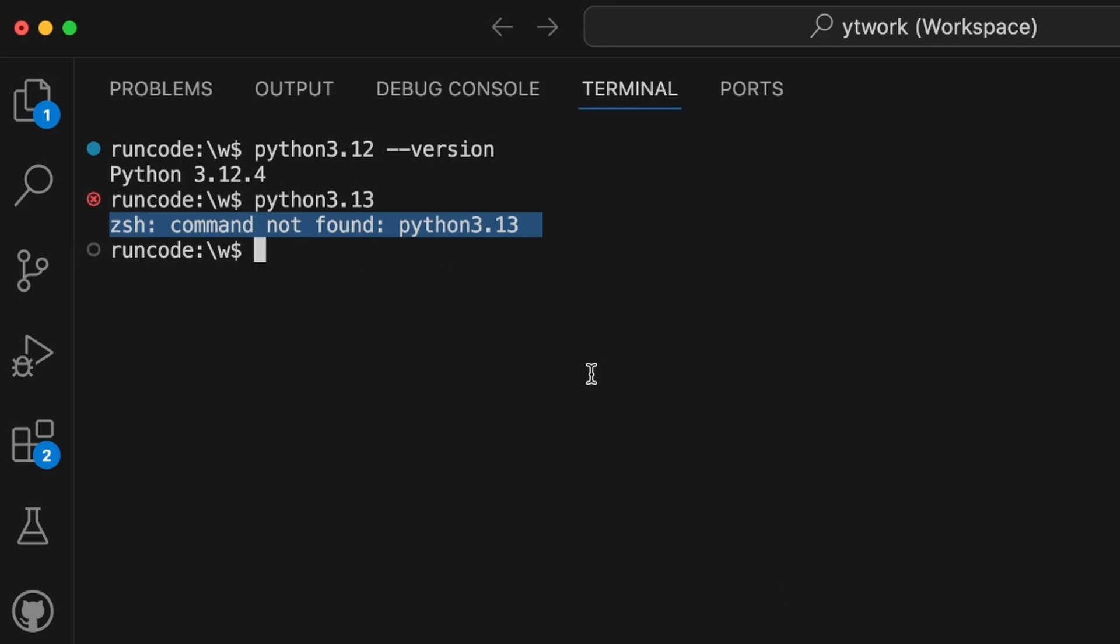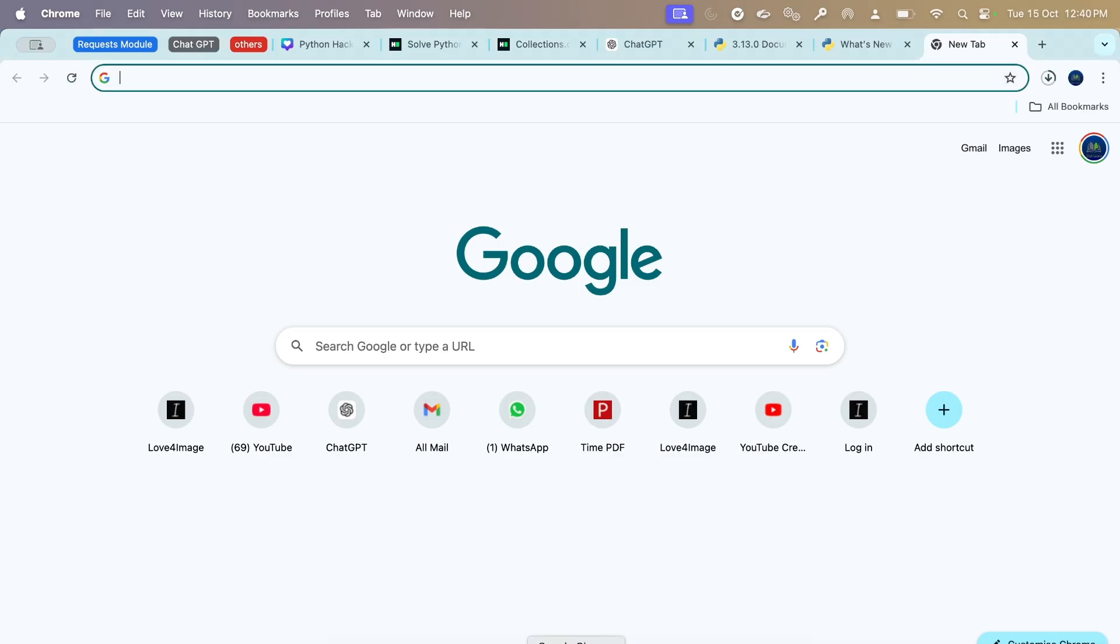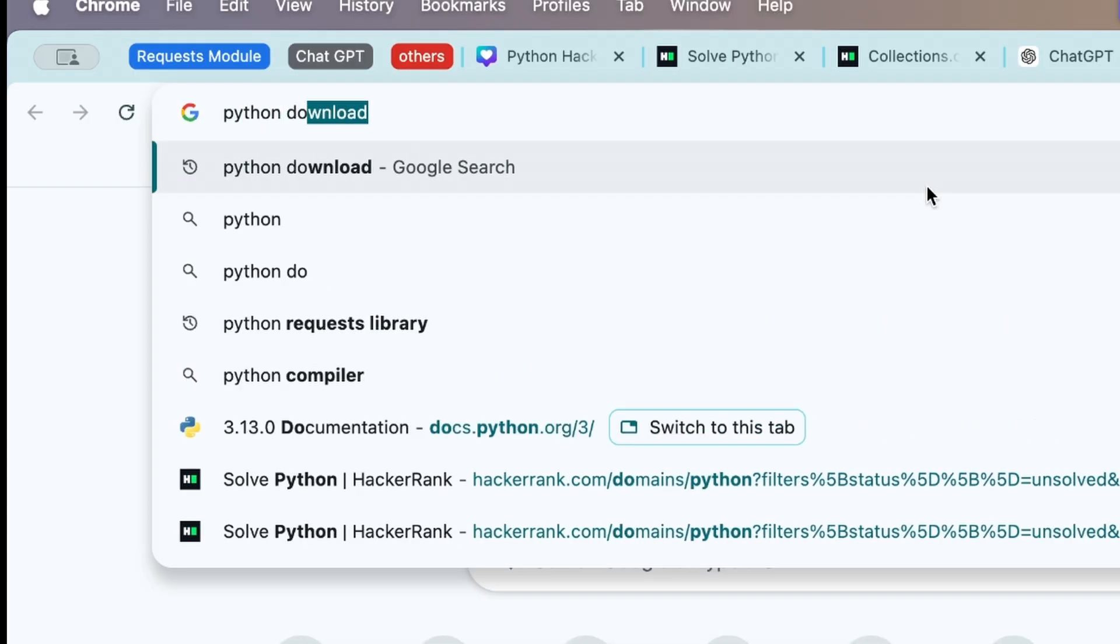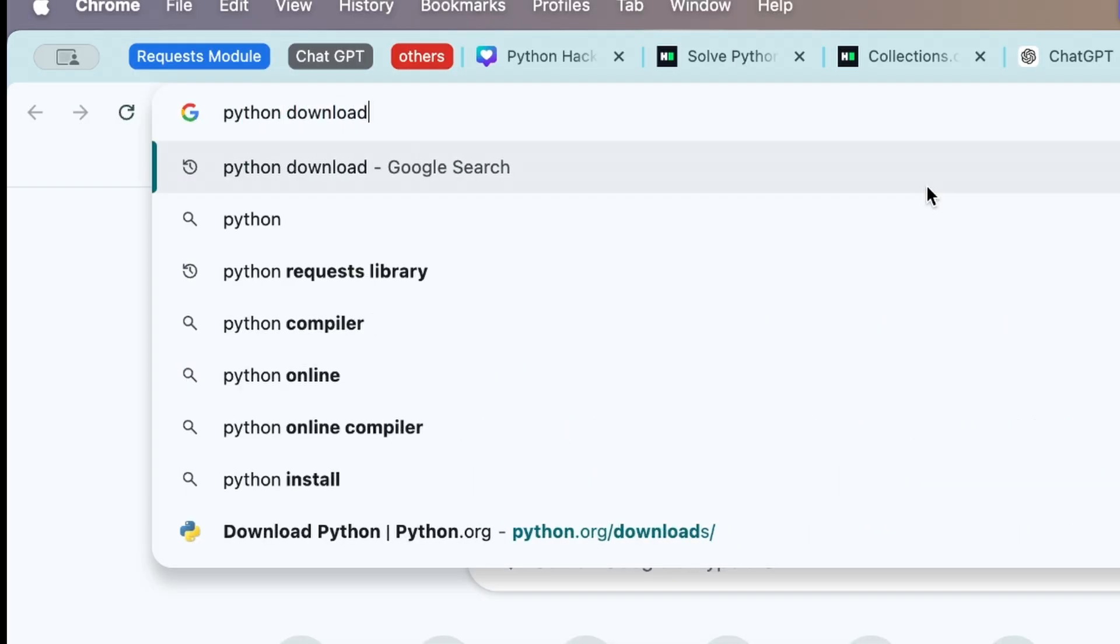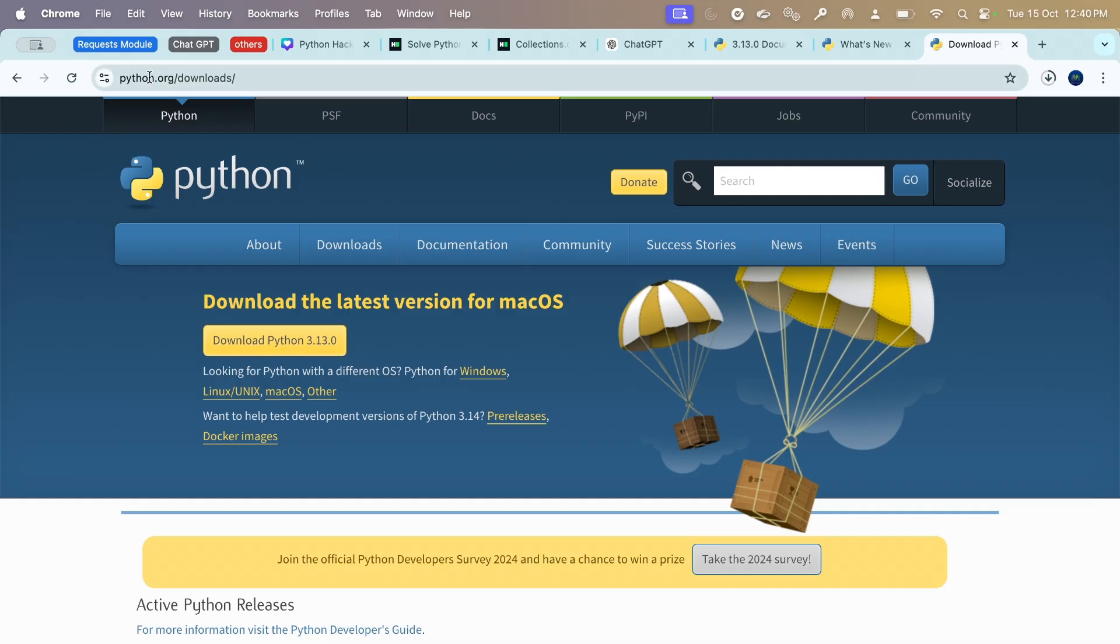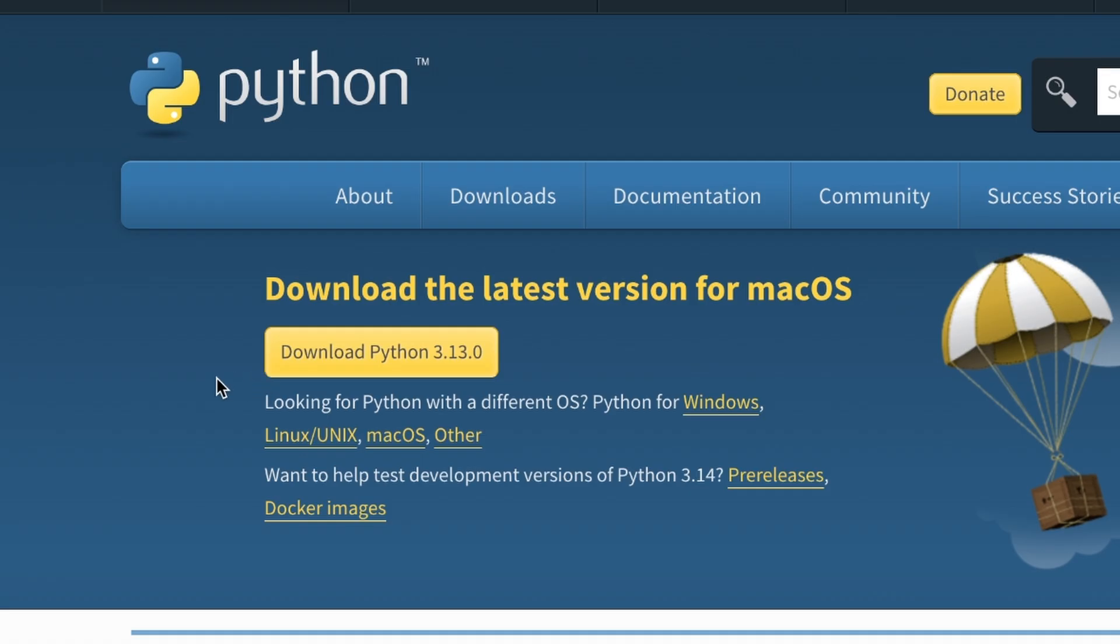So what we can do is go to a browser and type python download. We'll have the first link as download Python from python.org. On the python.org/downloads page, you'll find the download Python option. You can just click on download Python 3.13, which is the latest version as of today.